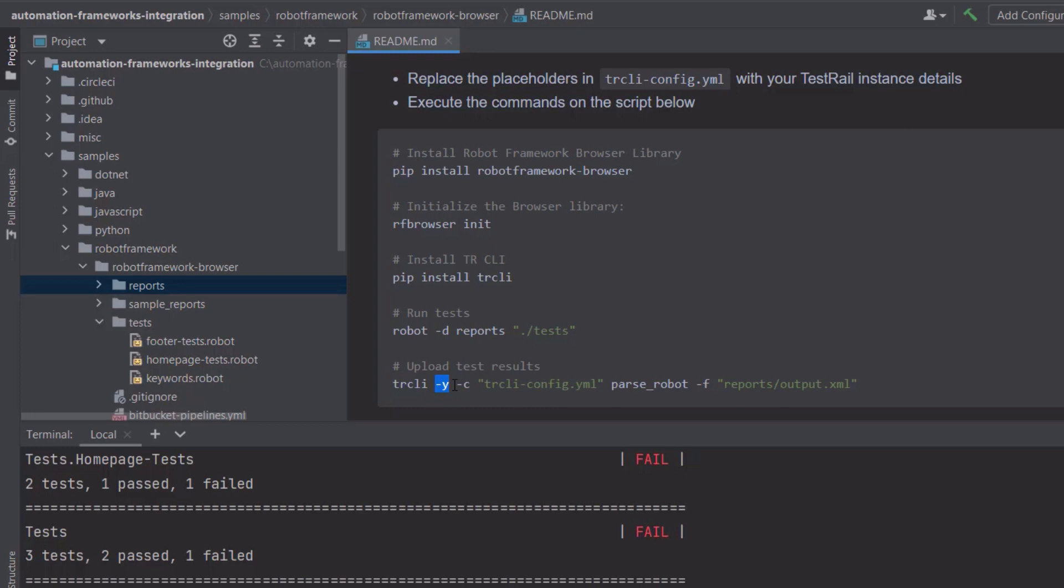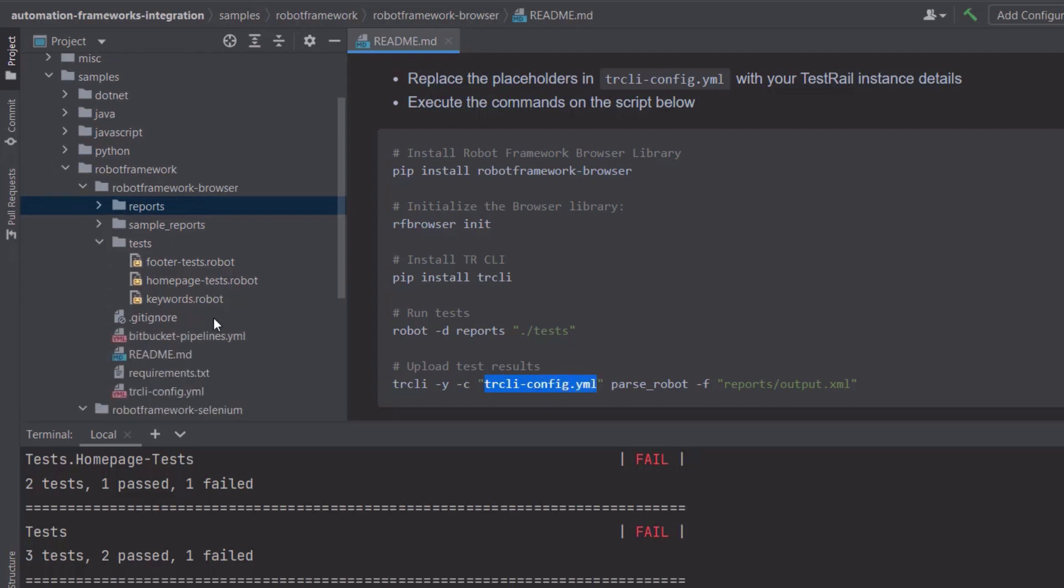This is what we call a code first approach. Check our documentation and the TestRail Academy to learn about the specification first approach. Then I'm using the minus c command in specifying the configurations in the yaml file. Where exactly is this yaml file?